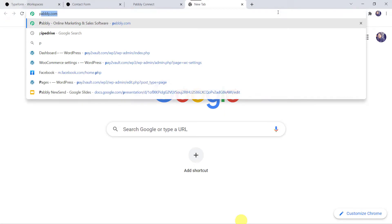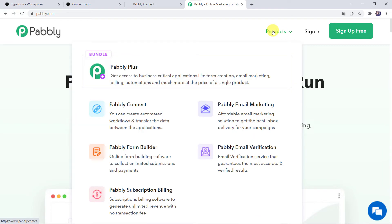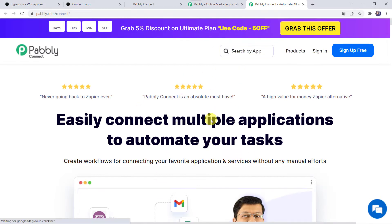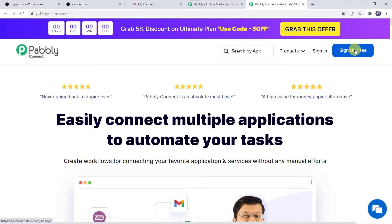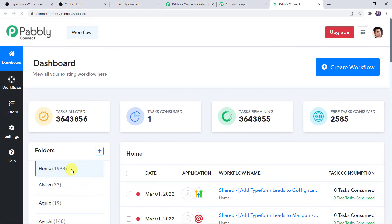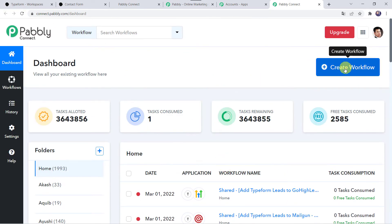To start the integration, let us type Pabbly.com in our browser. This is the website of Pabbly. Here we have to come to Products and click on Pabbly Connect. This is the landing page of Pabbly Connect. As a first-time user, click on Sign Up for Free and you can create your own account in just 2 minutes — you will get 100 tasks free every month. As I already have an account, I will simply click on Sign In. In the All Apps section, come to Pabbly Connect and click on Access Now.